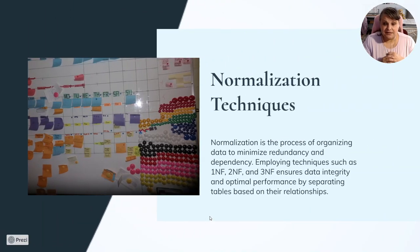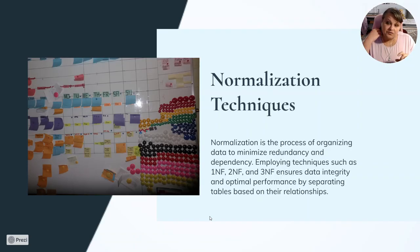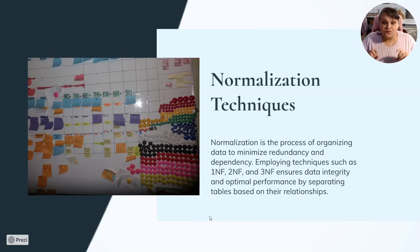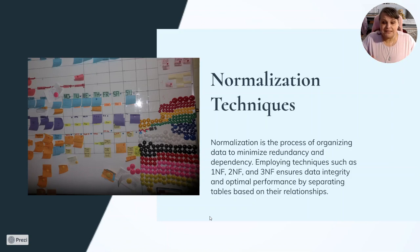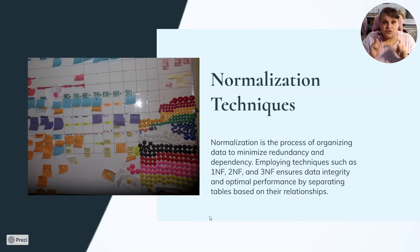Normalization techniques: normalization is the process of organizing data to minimize redundancy and dependency. Employing techniques such as the first normal form, the second normal form, and the third normal form ensures data integrity and optimal performance by separating tables based on their relationships. We have a whole video on this — I'm going to try to leave a sticker at this point so you can click on it and see the detailed explanation in another video.